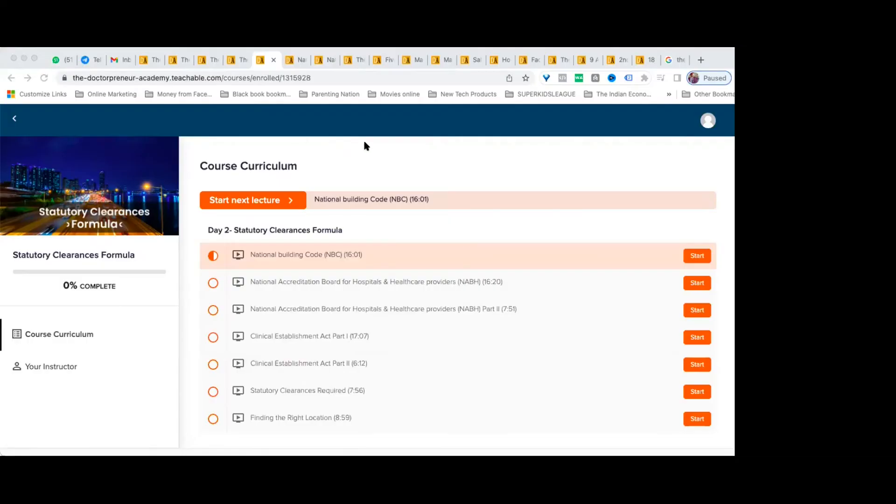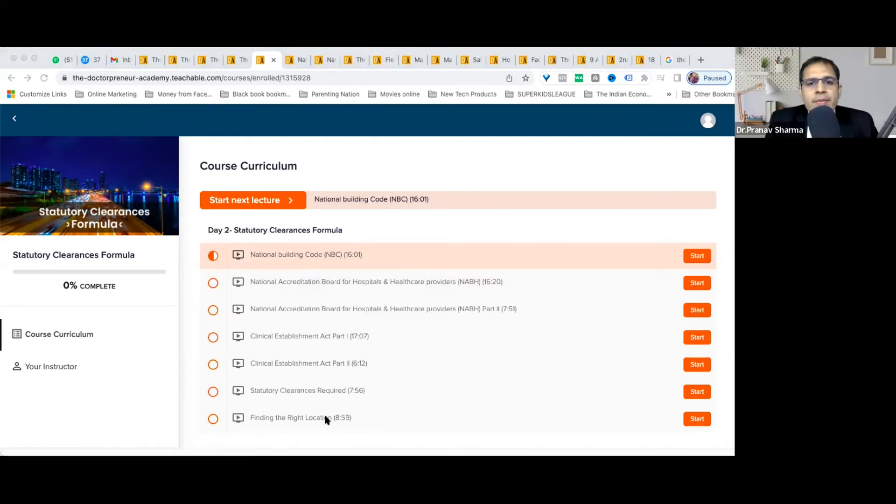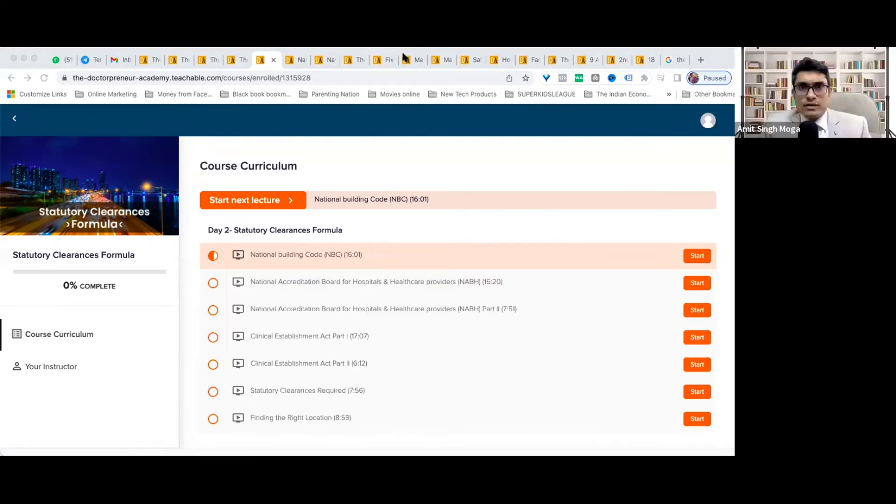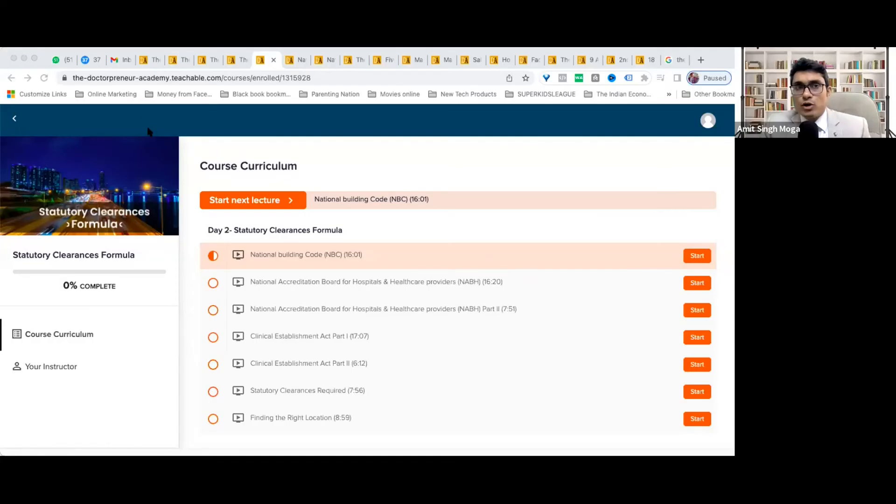I think there are some guidelines for that as well, right? Correct, you will get all the idea in the NBC, because the whole country is following the NBC.